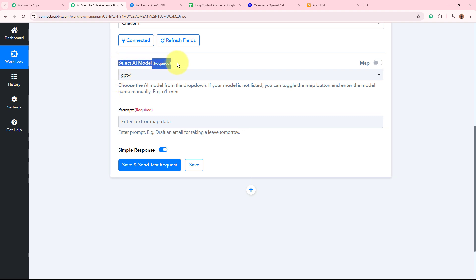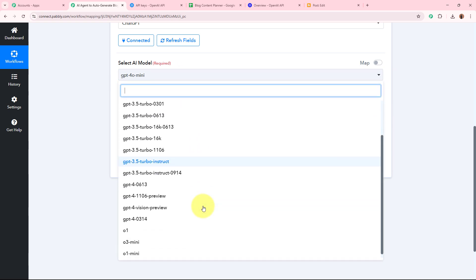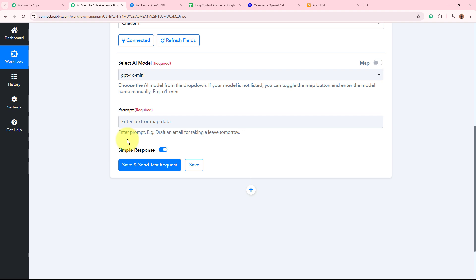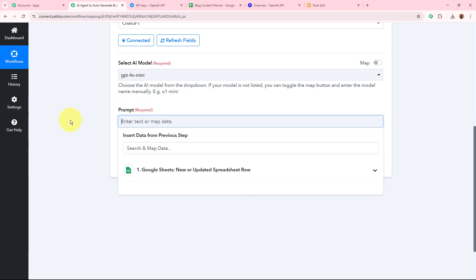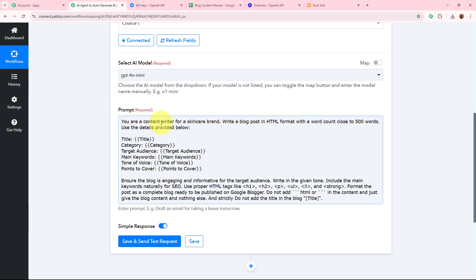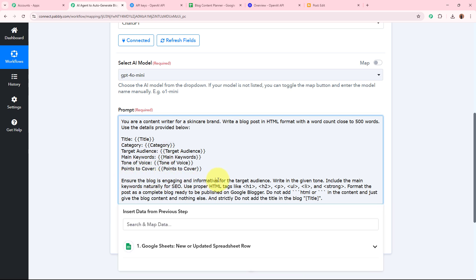After connecting, first select the AI model. I'm going to use GPT-4o mini, but you can select any other AI model from the dropdown. Next, it asks for the prompt. A prompt is the text with which the AI agent generates content according to our requirement — you need to specify everything you want and don't want in the content. My prompt reads: 'You are a content writer for a skincare brand. Write a blog post in HTML format with a word count close to 500 words. Use the details provided below. Ensure the blog is engaging and informative to the target audience. Write in the given tone. Include the main keywords naturally for SEO. Use proper HTML tags like h2, p, ul, li, and strong. Format the post as a complete blog ready to publish on Google Blogger. Do not add any special symbols in the content — just give the blog content and nothing else.'